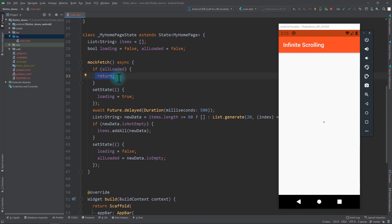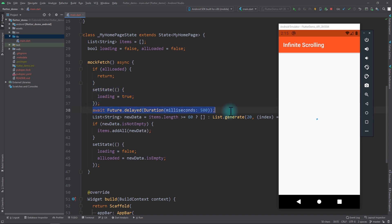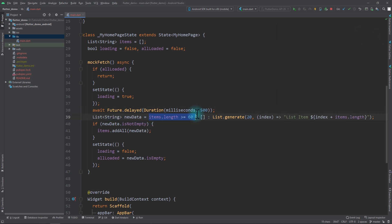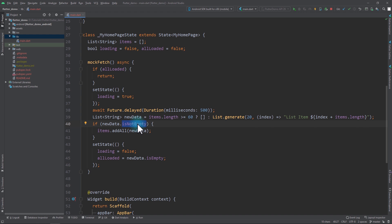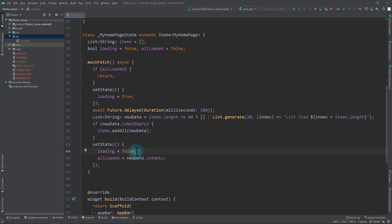In the mock fetch function, the first thing I do is check the value of allLoaded — if this is true I simply return because there is no more data to load. If there is more data to load, I set loading to true to indicate we're going to make a request, then we put a fake delay of 500 milliseconds to mimic an actual API request. Then I create new data — the limit is set to a maximum of 60 items, and if we've already received 60 or more items we return an empty list, or else we return a new list with the next 20 elements. Once we get the new data, we check if it's empty, and if not we add it to the list of items using the addAll function.